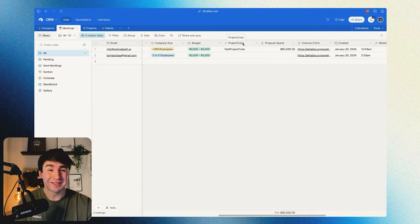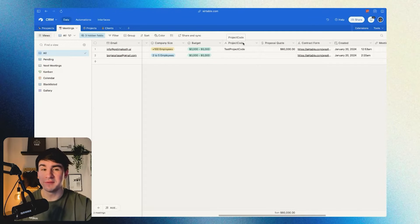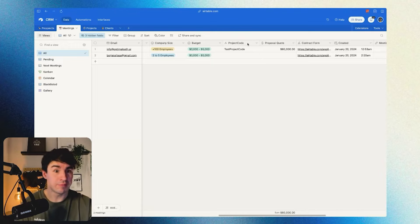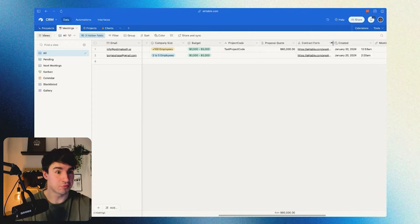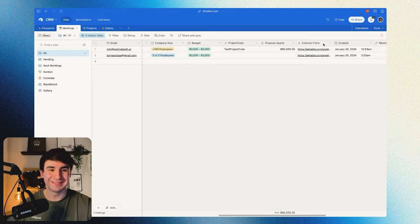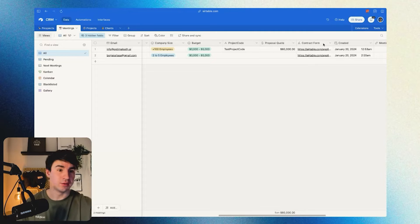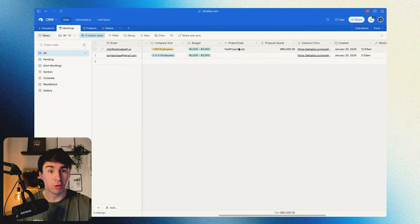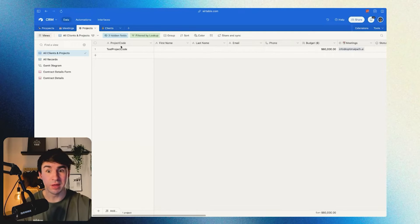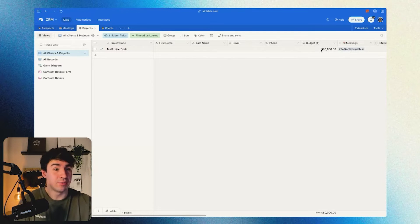Now we're in the meetings table. We're going to have different fields that we need. First, we have project code, then proposal code, and then the contract form. The contract form is super important — we're going to concatenate the Airtable form URL from this table with the project code, so we can map information from the meetings table and automatically bring in the budget as well.